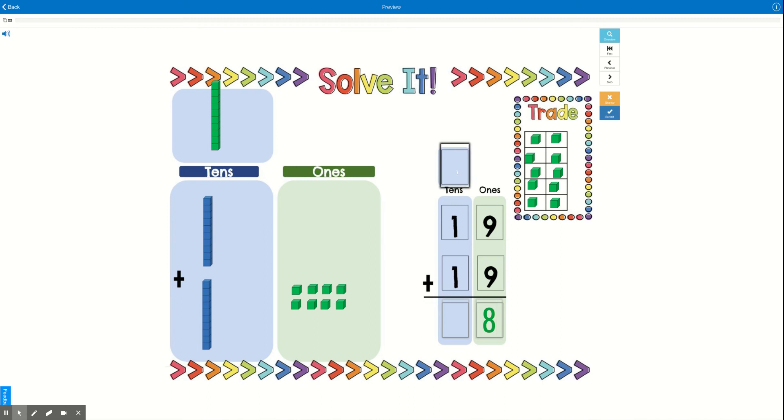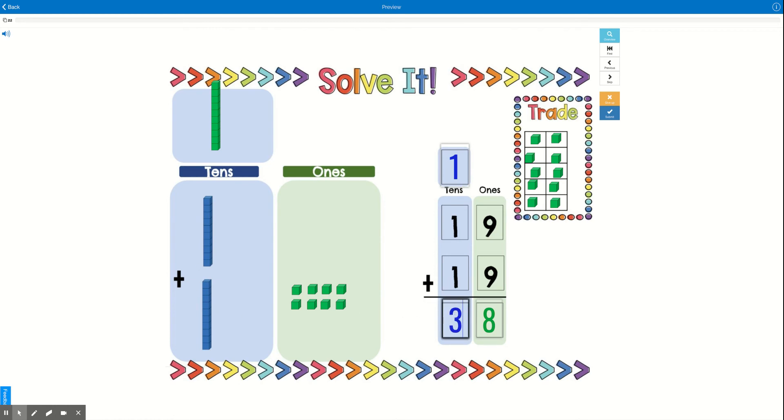one up here—one ten. And now I'm going to add up all of my tens. So there's 1, 2, 3 tens. So we can see the answer to our problem: 19 + 19 equals